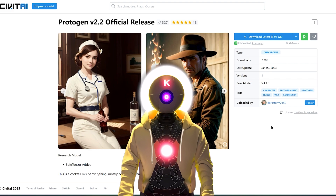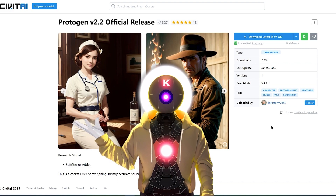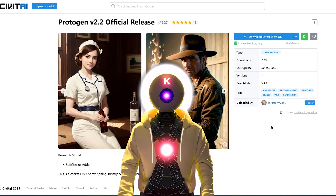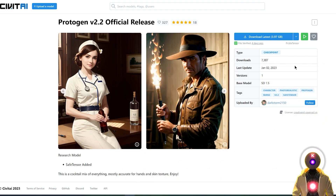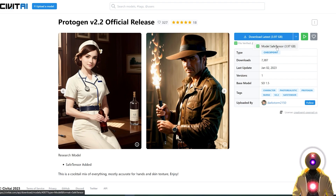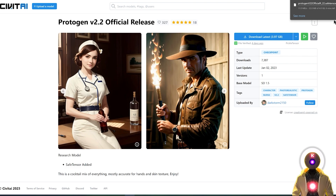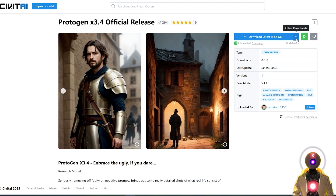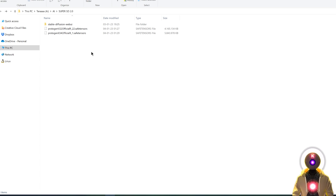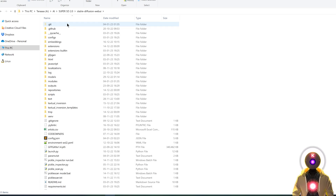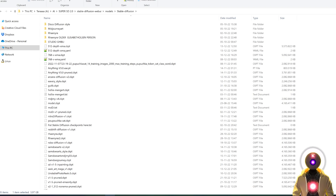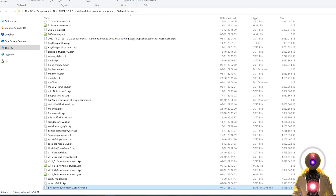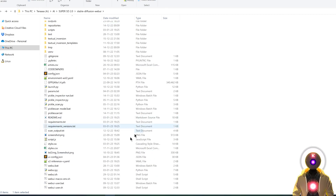So whenever you have the choice between downloading a ckpt file or a safe tensor file, always choose the safe tensor format — this way you are sure that your computer and your data are completely safe. On cwithai, click under downloads, then click on model safe tensor, and this will download the model onto your computer. Do the same with ProtoGen 3.4. Once you have downloaded the two models, select them, Ctrl+X to cut them, go to your stable diffusion web UI folder, models, stable diffusion, and paste these two models right here, exactly as if they were .ckpt files. Then go back and launch stable diffusion, and select the checkpoint you want to use.